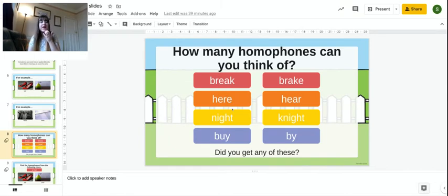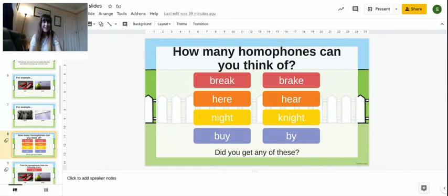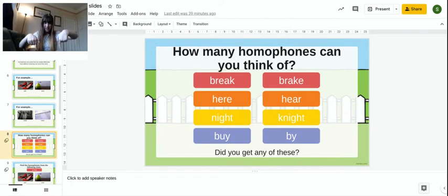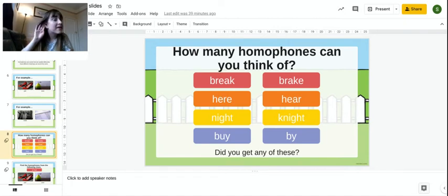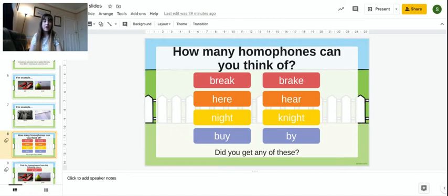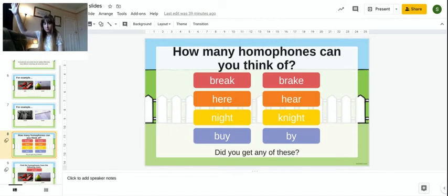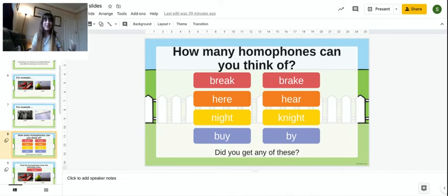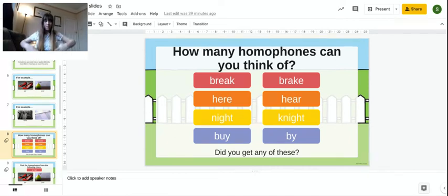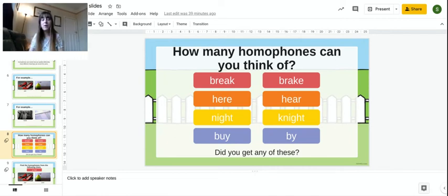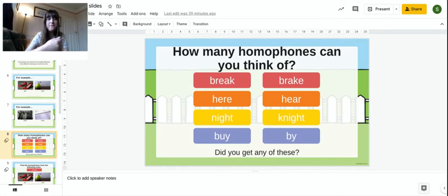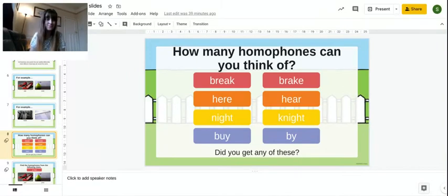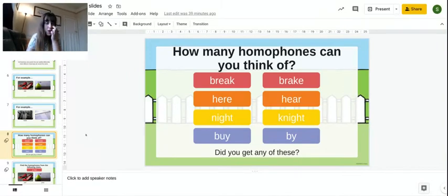Break as in break time and brake as in car brakes. Here, as in right here. And hear, as in hear. Night, as in dark, when the moon comes up. And knight, as in a knight in a castle that wears armour. You've got buy, as in I'm going to buy some sweets. And by, as in I want to be by the seaside. So, there's quite a few.